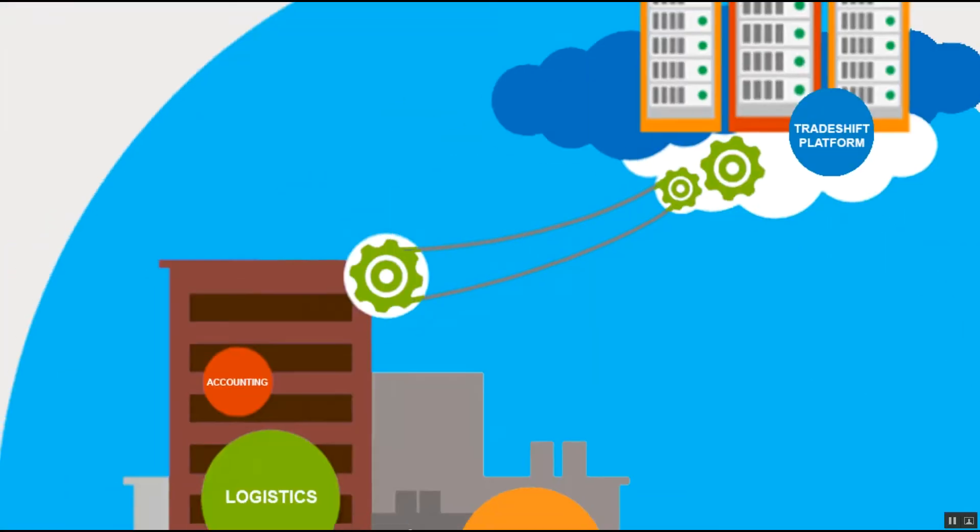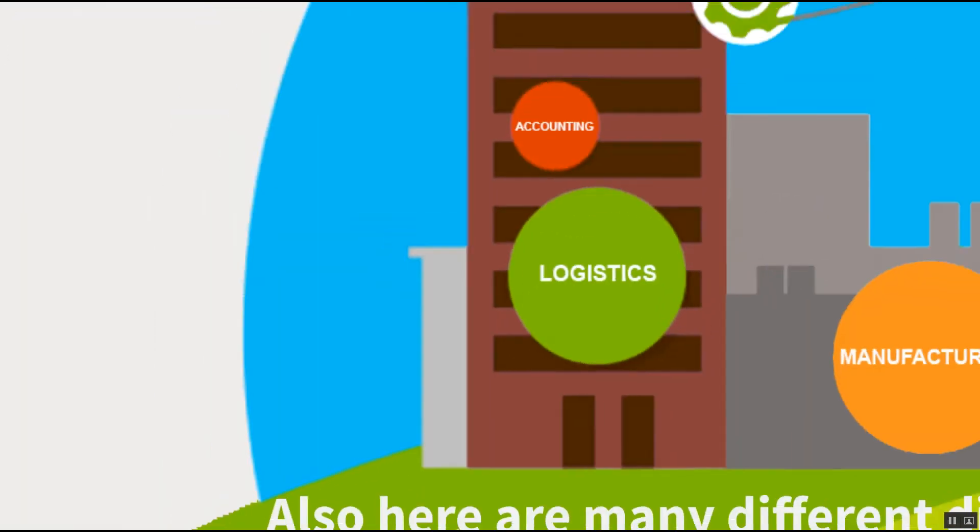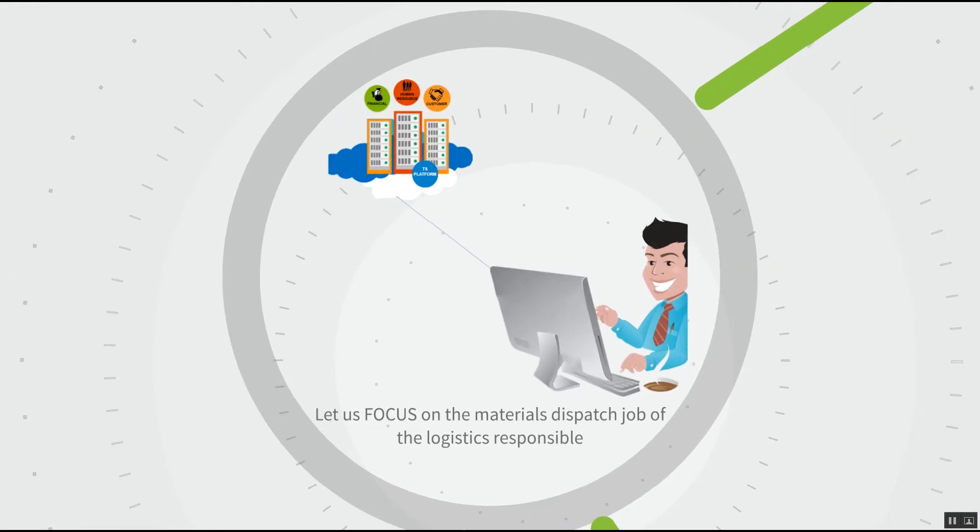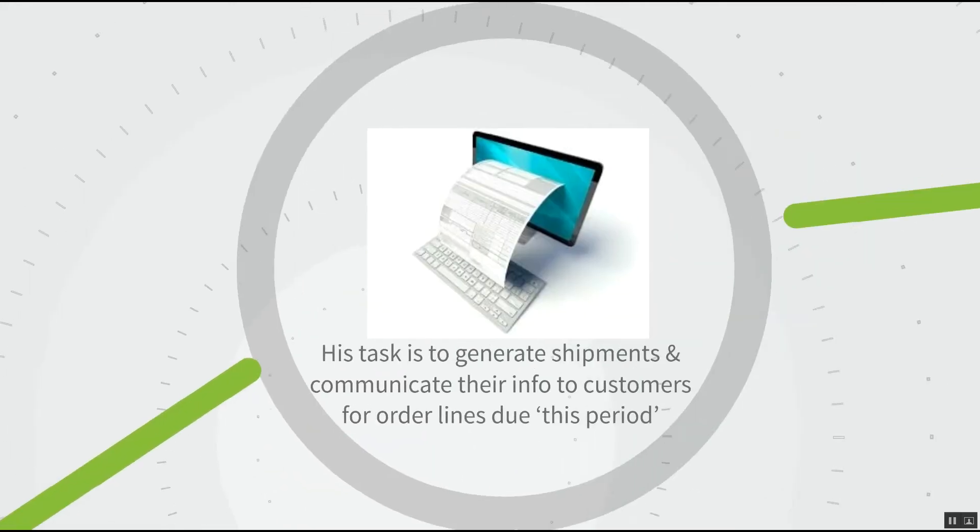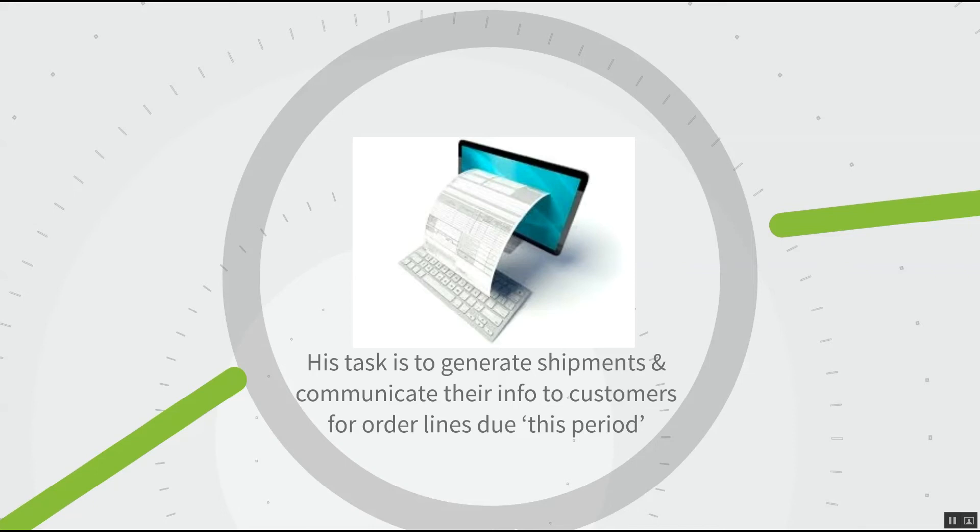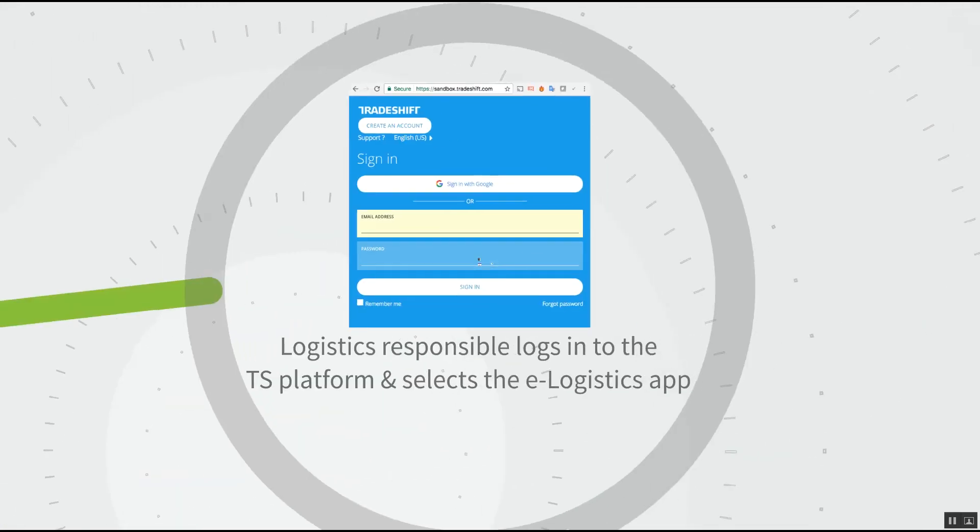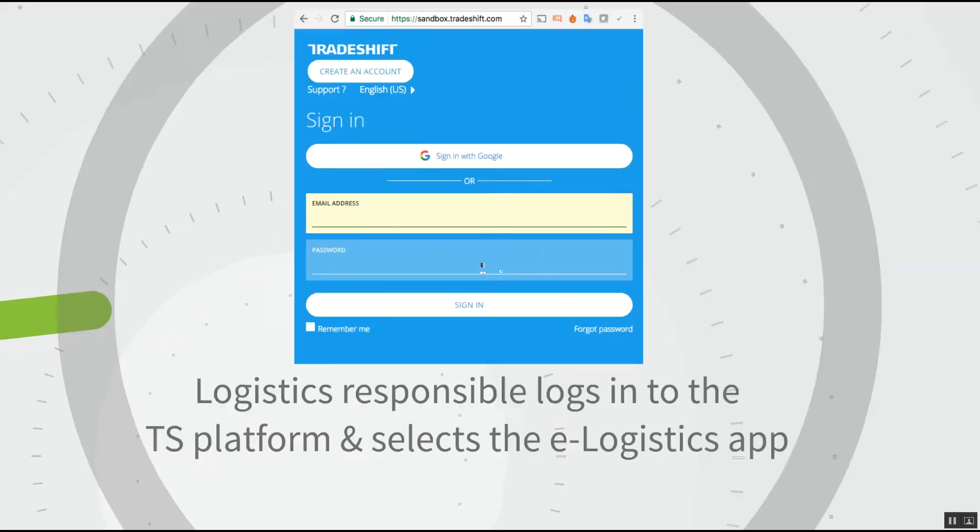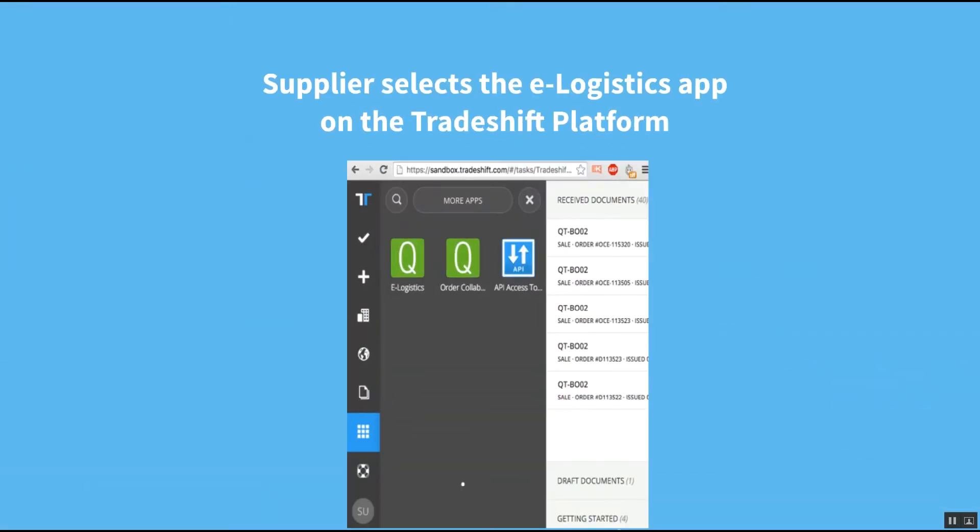But let's concentrate on logistics this time. The logistics material handler's job is to dispatch all the materials from his environment to the buying companies. So his task is to generate shipments and communicate their info to the customers for all order lines which are due in that period. He logs in to the TradeShift platform and operates from that moment on the platform with the e-logistics app.